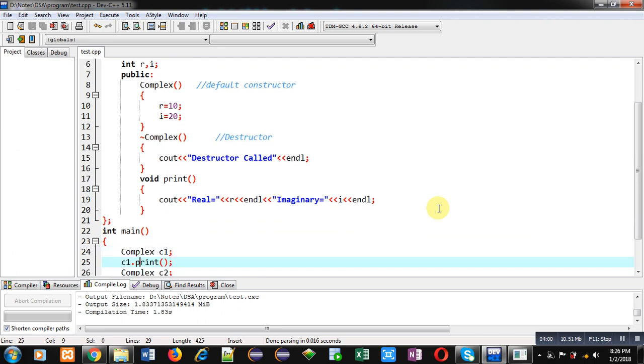So I hope you have understood the use of constructor which is for object initialization and the use of destructor which deallocates the memory and prints a particular message on console and it is called automatically when object goes out of scope.